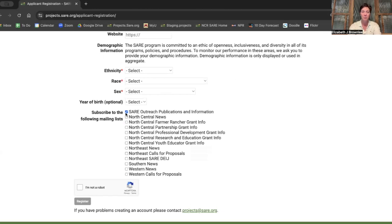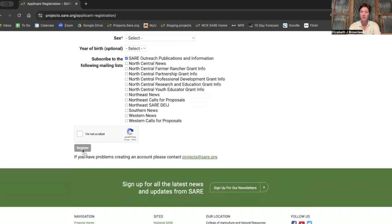You can decide which e-newsletters you want to join so that you're about grant opportunities as soon as they come out. And then you'll click register at the bottom.